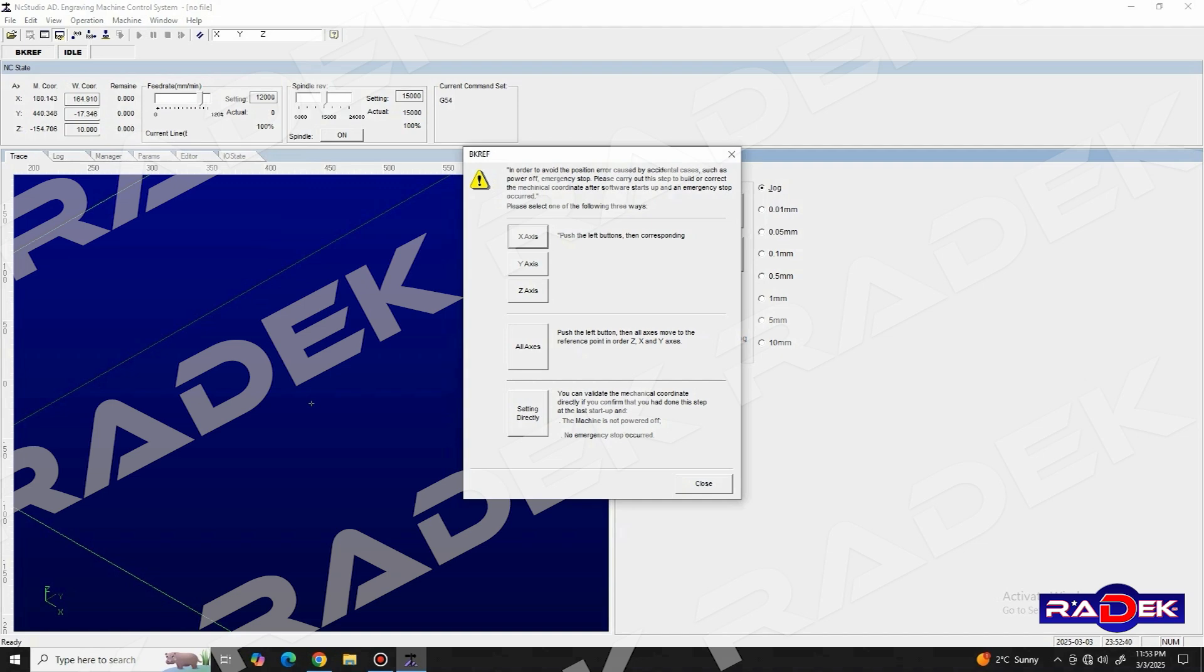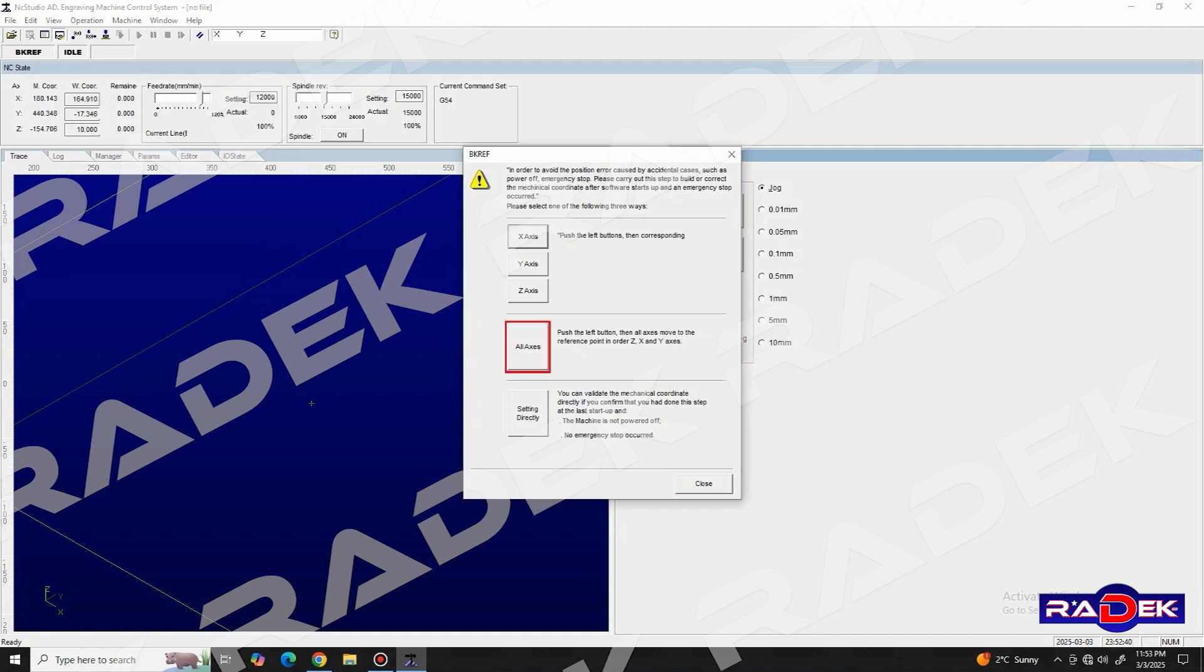After we click on move to reference point, we are greeted with a new window named BKREF. And in it, we need to click on the all axis button, so that the machine can start the homing sequence.